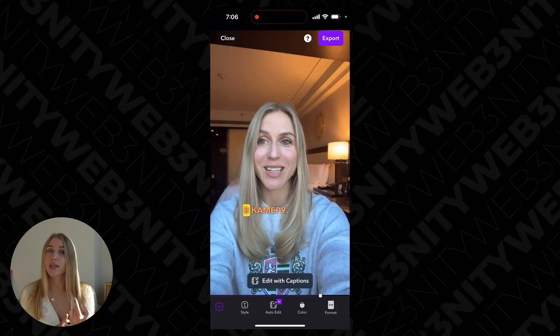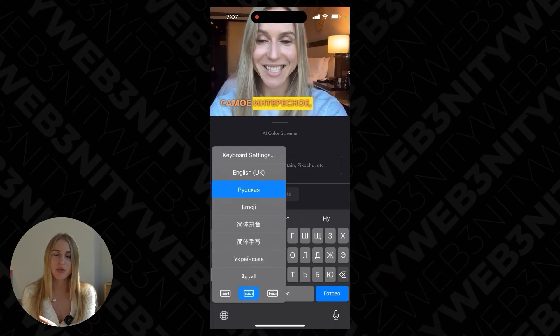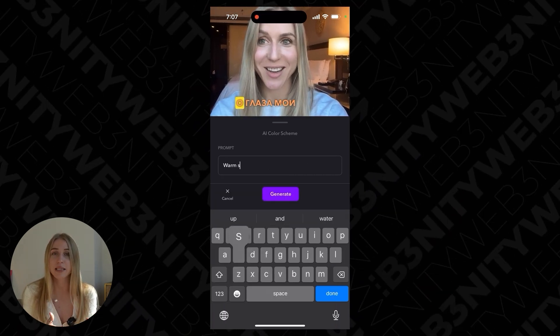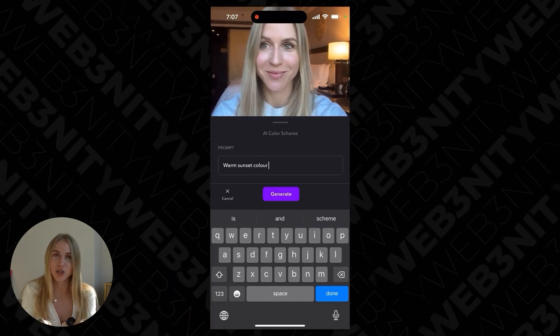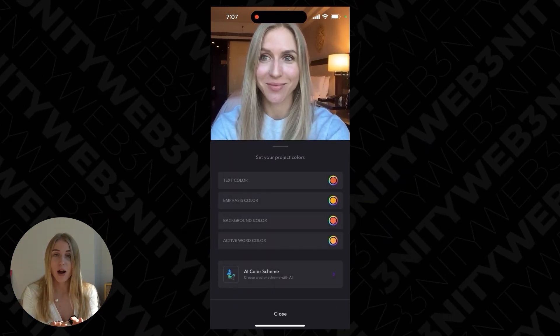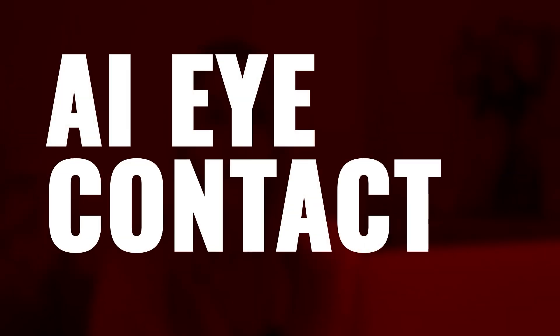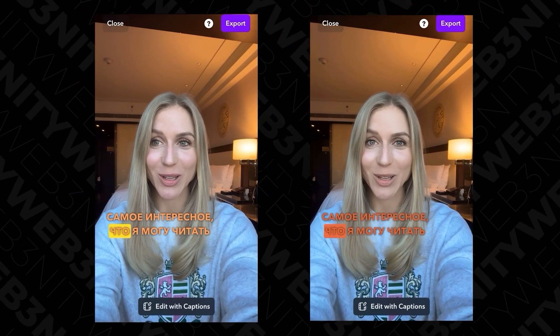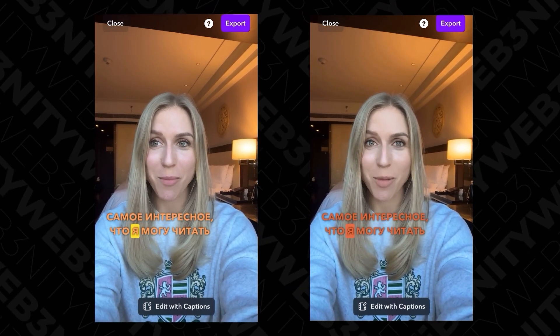You can also add colors by writing a prompt — not just choosing a pre-made template, but describing exactly what you want. For example, a warm sunset color — you write the prompt and it generates those colors, and it looks very natural. The most interesting feature is eye tracking: you can read text from your computer, but your eyes will be looking directly at the camera.